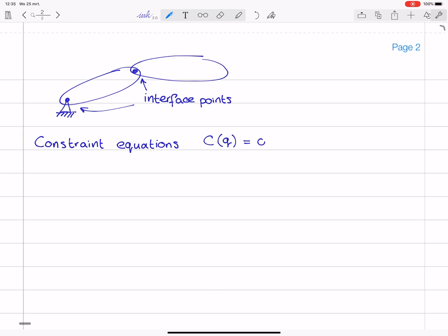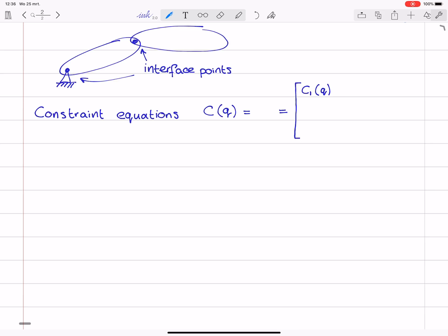C is a vector of equations in terms of the coordinates that describe how the motion of the body is limited — constrained at these interface points. This is a vector where we have the first constraint equation C1 as a function of Q, going all the way to Nc as a function of Q, where I introduce Nc as the number of constraint equations. And these are all equal to zero.